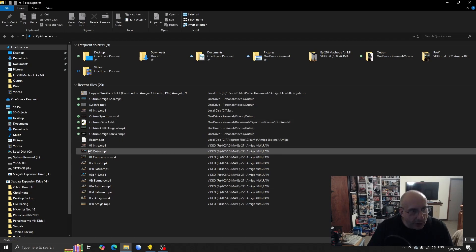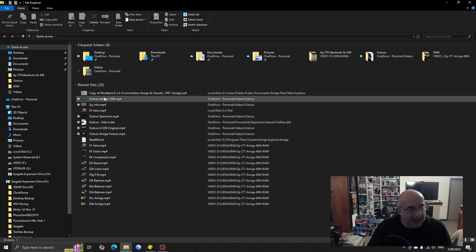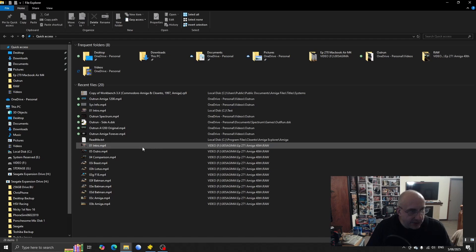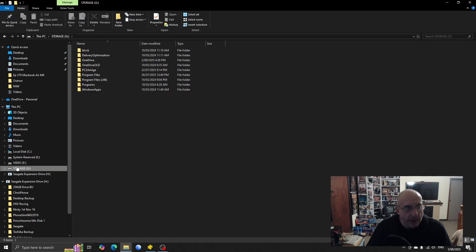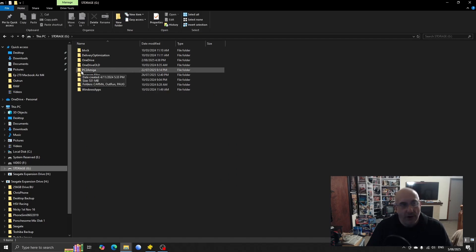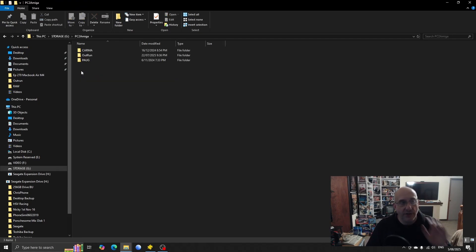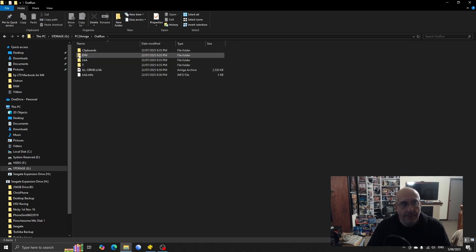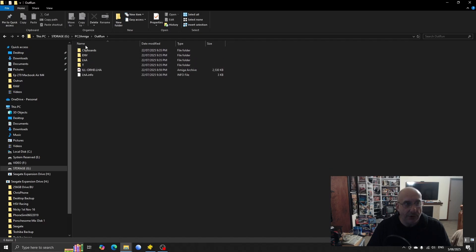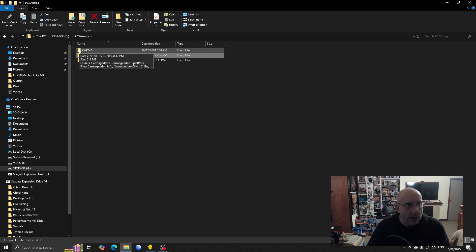So if I go onto my storage drive, you can see here a folder called PC2Amiga. Let's have a look at what's in that to give ourselves an idea of what I've been playing about with. Straight away you've got Outrun in there, you've got some LHA files and you've got all the files to make Outrun.